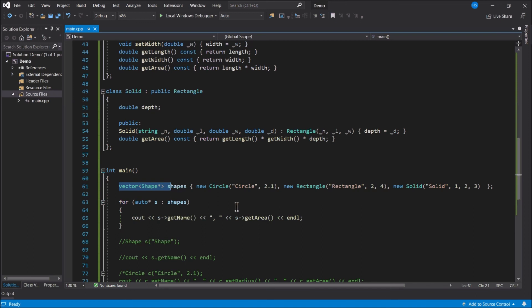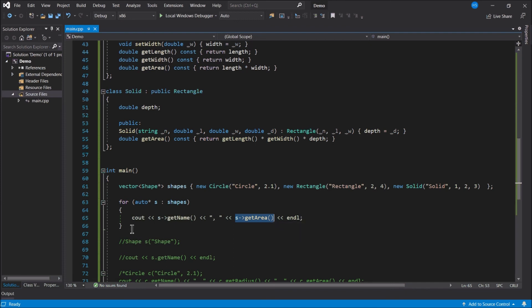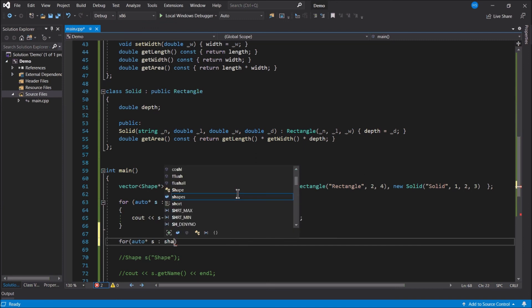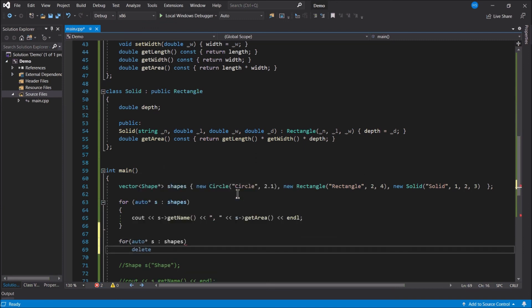I've got a memory leak to fix. I'll use another loop to iterate over the vector and delete each object, going through each memory address and deleting the dynamically allocated objects. That cleans up the memory leak. Let's double check — all good.